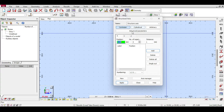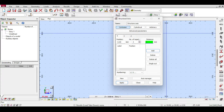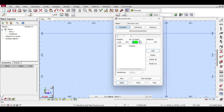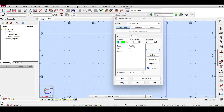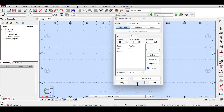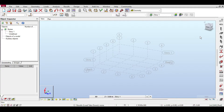I'll make a quick structure: three spans, each five meters in X; four spans, each four meters in Y; and in Z, one story between 0 and 3.5 meters. I'll apply and close. Now I'll define a very quick structure.